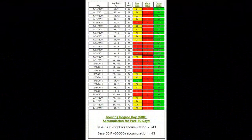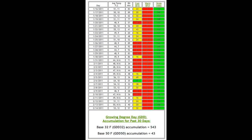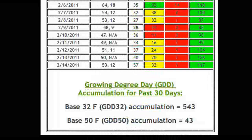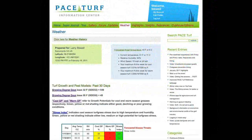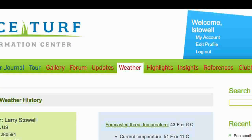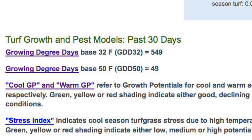You can find this information on your emailed weather alerts just below the main table. Growing degree day information can also be found by clicking on weather on the PaceTurf website navigation bar. The degree day accumulations will show up at the top of the report. In both cases, the number of degree days accumulated for your location for base temperatures of 32 Fahrenheit or 50 Fahrenheit are reported.